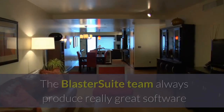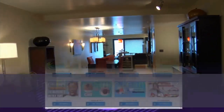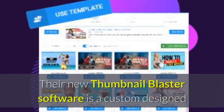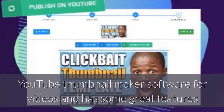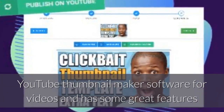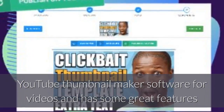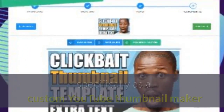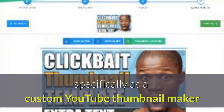The BlasterSuite team always produce really great software. Their new Thumbnail Blaster software is a custom-designed YouTube thumbnail maker software for videos, and has some great features, specifically as a custom YouTube thumbnail maker.